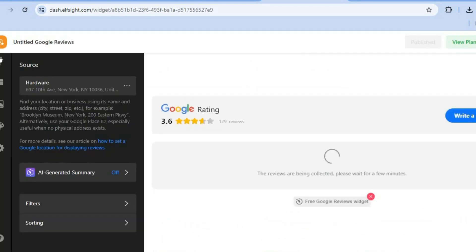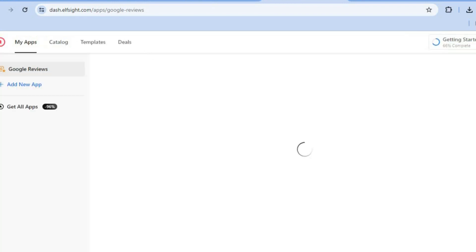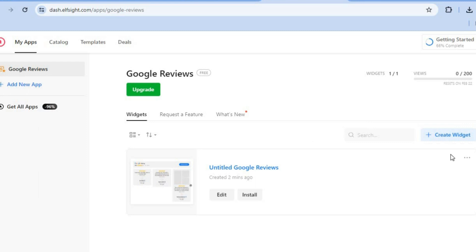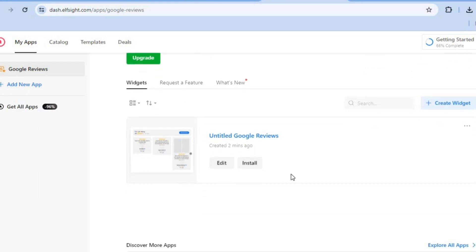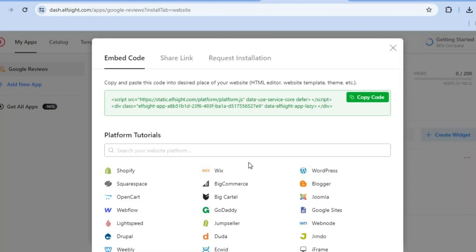After selecting the free plan, tap the X in the top right-hand corner to close, then tap 'Close' once more. You'll be redirected to the next page where you'll tap on 'Install'. After tapping on Install, you will see the embed code you've been provided.